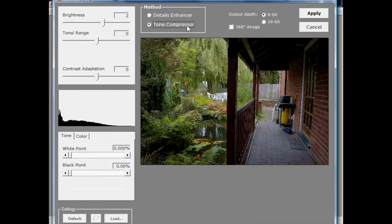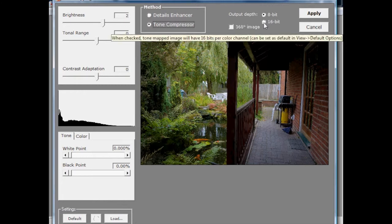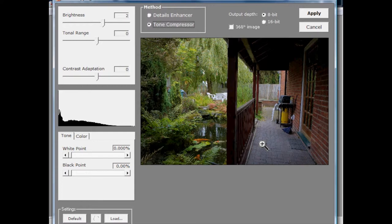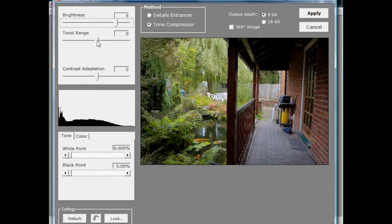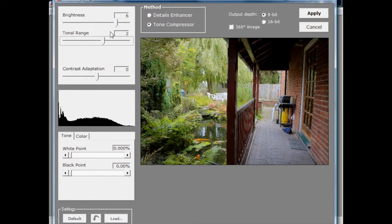The tone compressor takes all the data in that 32-bit image and applies some sort of algorithm to the entire image — so every bit of the image gets the same algorithm applied — and it compresses the tones in the 32-bit image down to an 8-bit image. We've got an output depth option for 8-bit or 16-bit, both of which display nicely on your monitor and can be worked on in Photoshop. There are sliders in the tone compressor; dragging brightness up brightens it, and what it's actually doing is telling us which part of the 32-bit per channel histogram we want to work on.